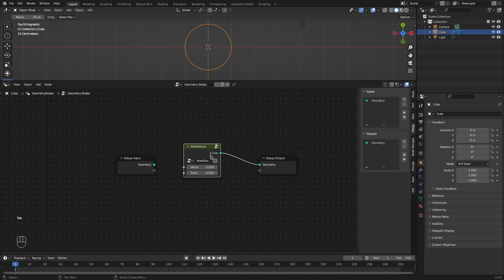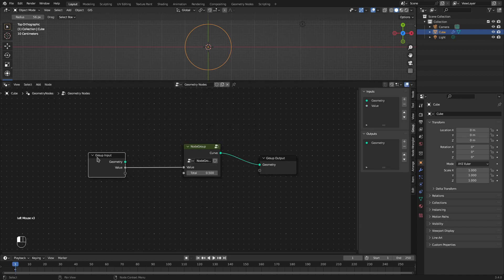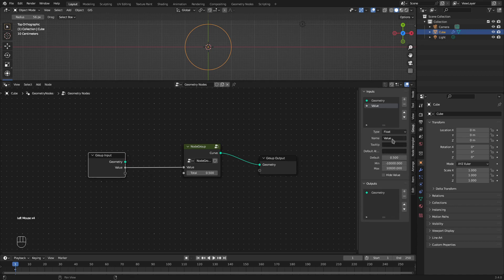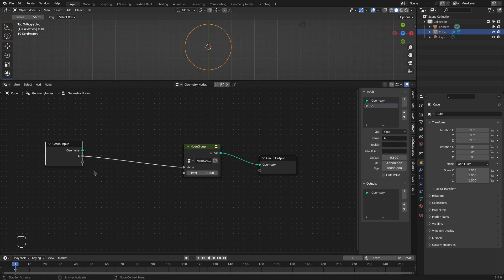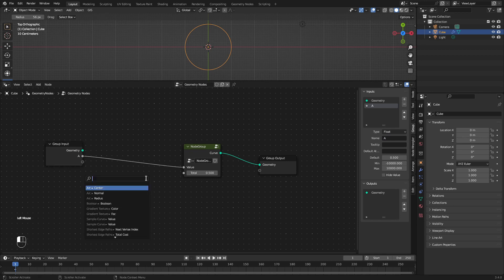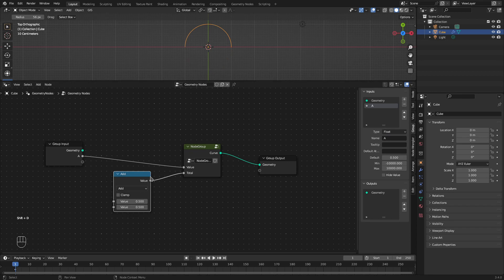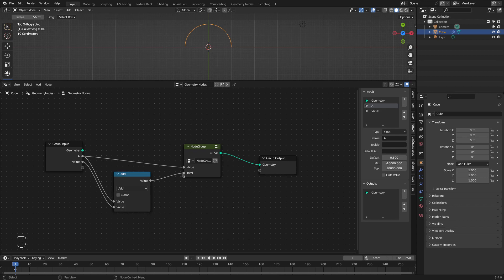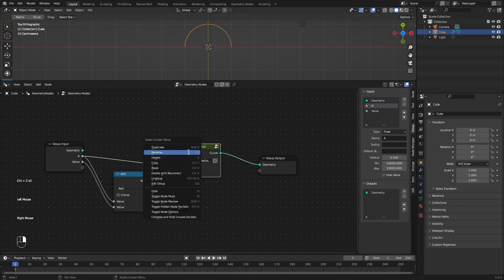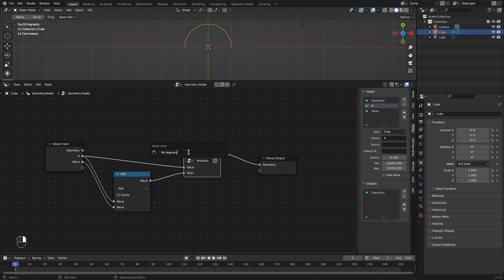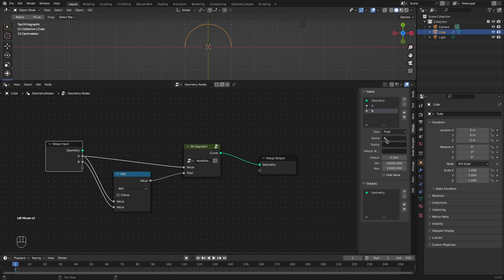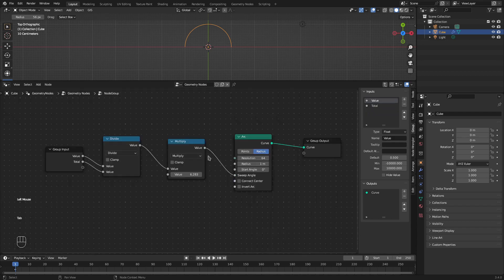I'll tab out of the group and connect the first input to the group input. Let's call this the first element A, and let's have one more element B. We need to take the total of the two, so I'll add A with B and feed the total into our node group. Let's rename this group as 'pie segment'.